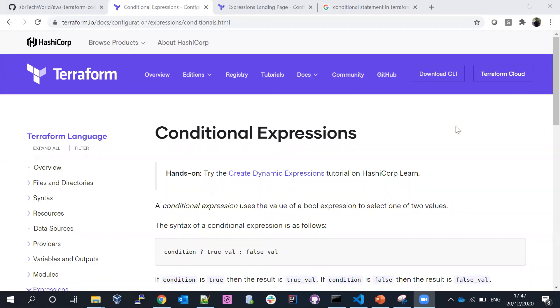Hi everyone, welcome back to my channel. This session we are going to discuss about conditional expressions in Terraform. Let me see the example before going to the practical.